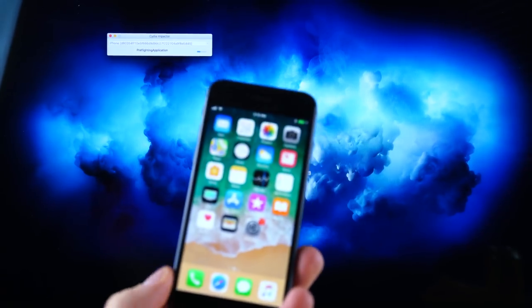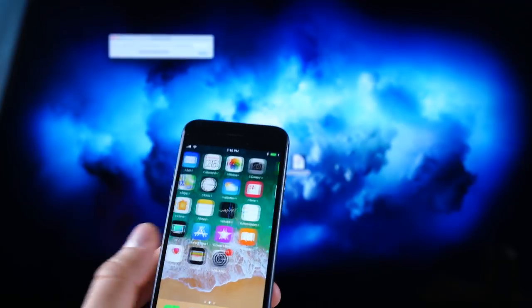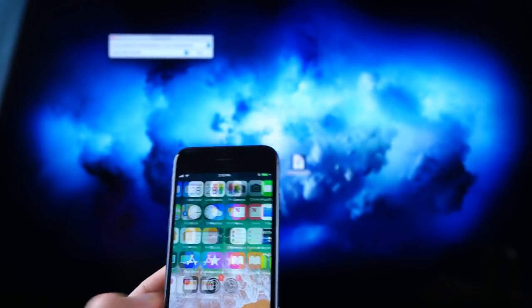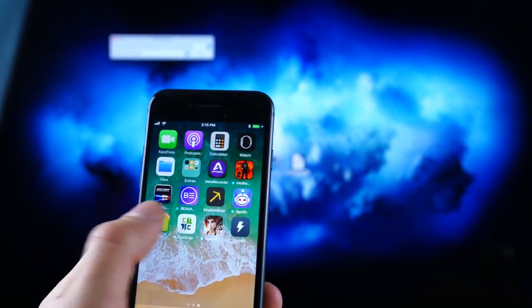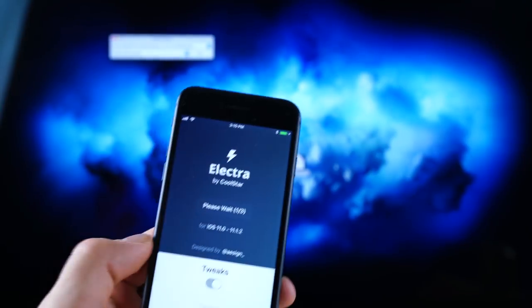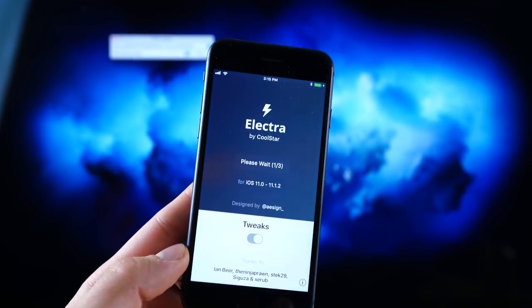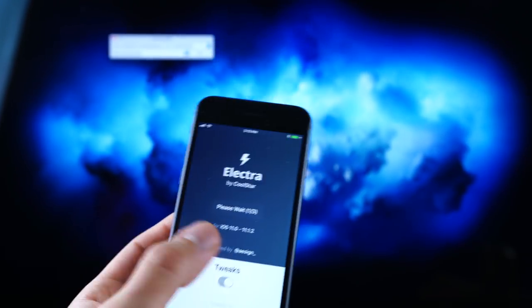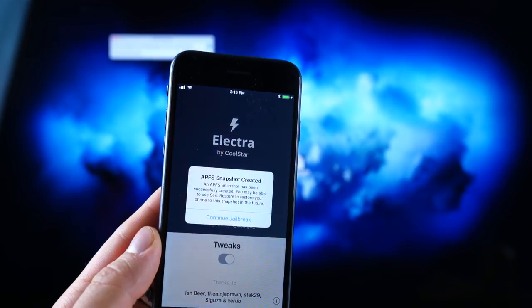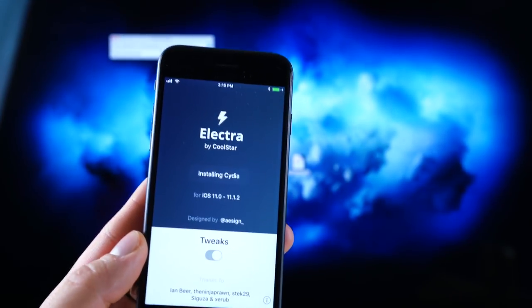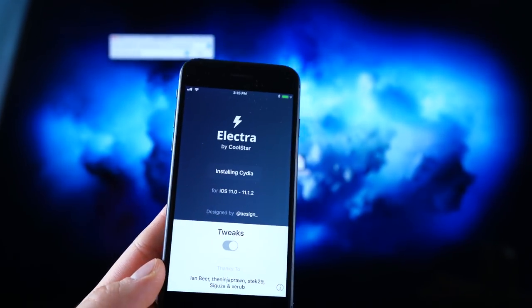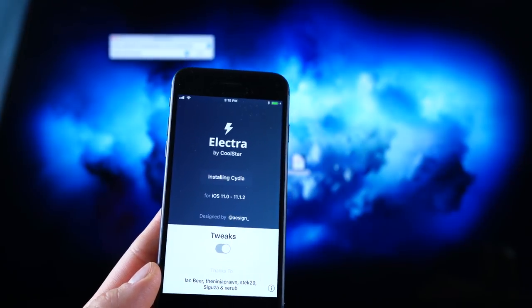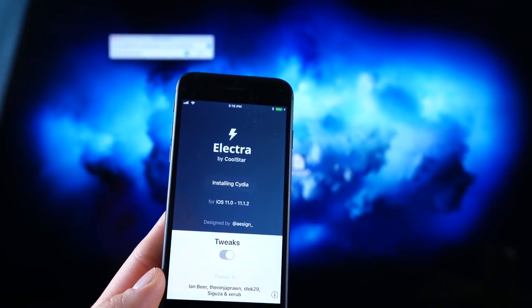So this jailbreak is pretty easy in terms of past jailbreaks. This one is a simple install and it installs an Electra application right here. Go ahead and run the jailbreak. And again, considering you are on any of these firmwares between 11.0 and 11.1.2, it will work perfectly. It actually worked the first time for me, but if it doesn't, you can always restart it, retry it.